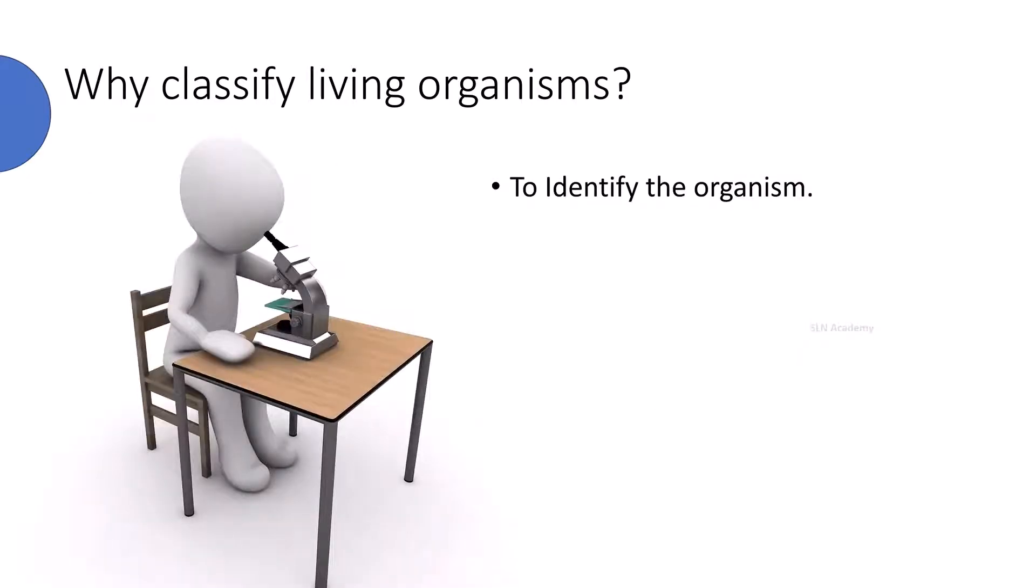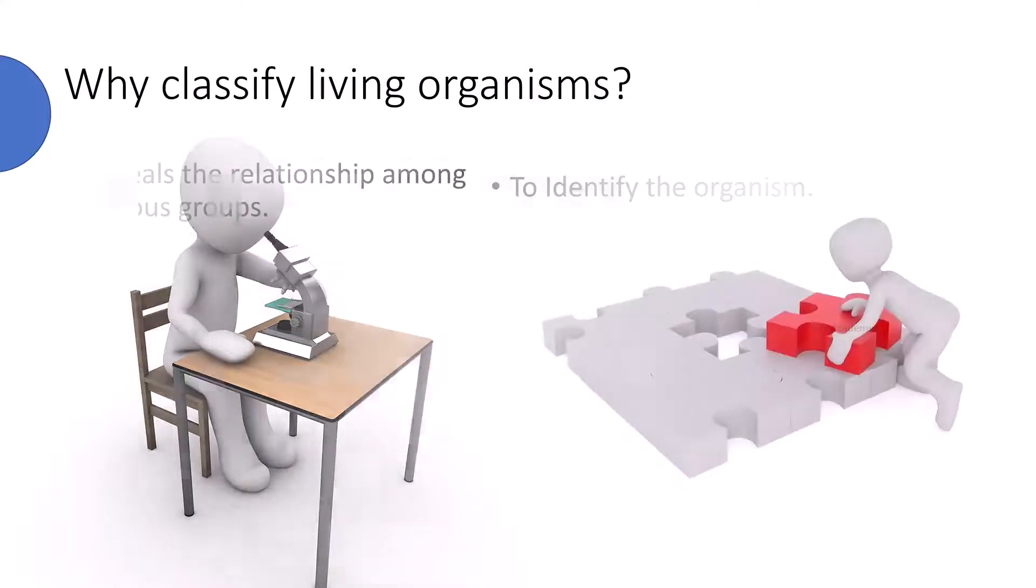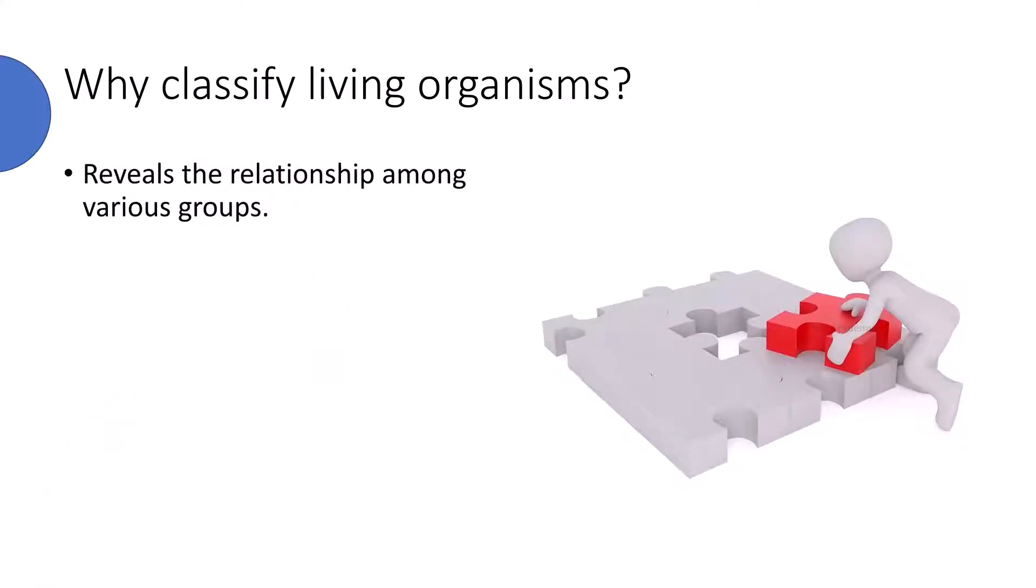It helps the scientific identification of any given organism. By observing those common characters, we can identify which group this organism belongs to.